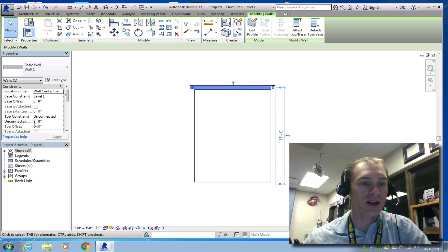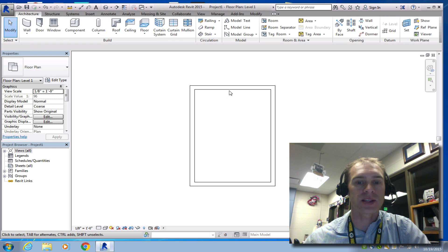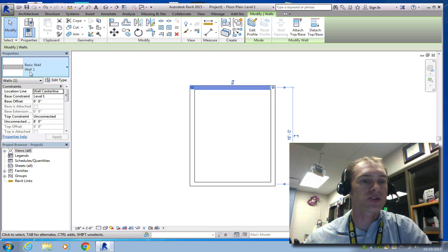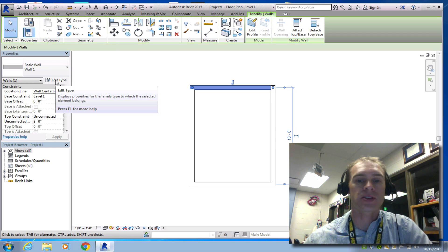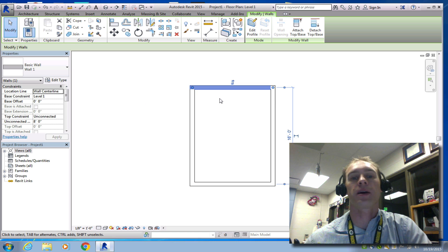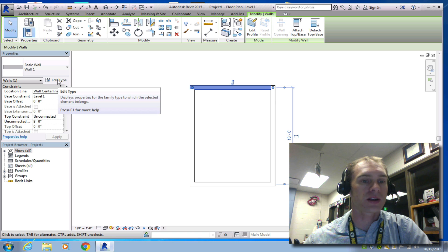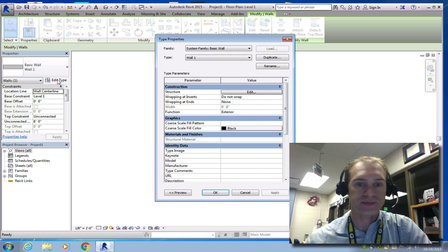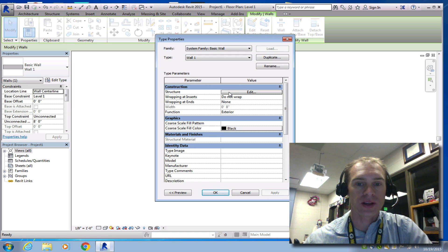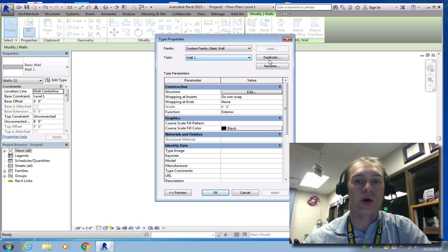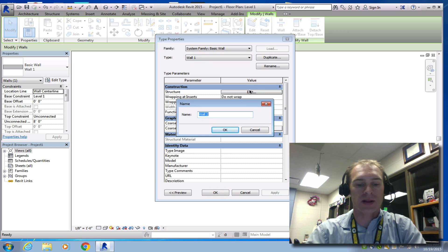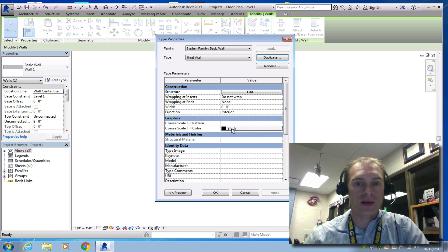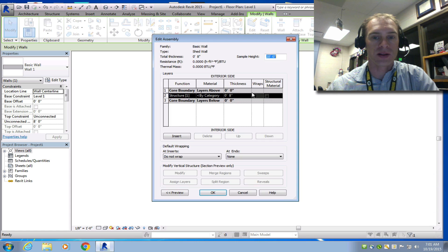They are unconnected, 8 feet tall. The next thing I need to do is edit the type. Right now, this is just a solid wall. I want this to actually look like it's a sheathed 2x4 wall. So I'm going to click the wall, click edit type. And now I'm into the wall structure. So what I want to do is this says it's a type wall or type wall 1. I'm going to duplicate this, and I'm going to call it shed wall. And click OK.